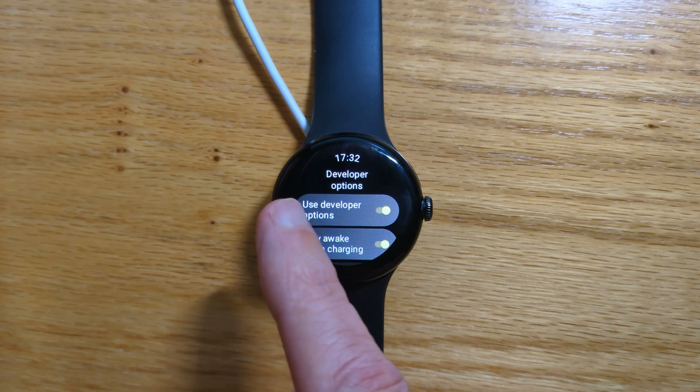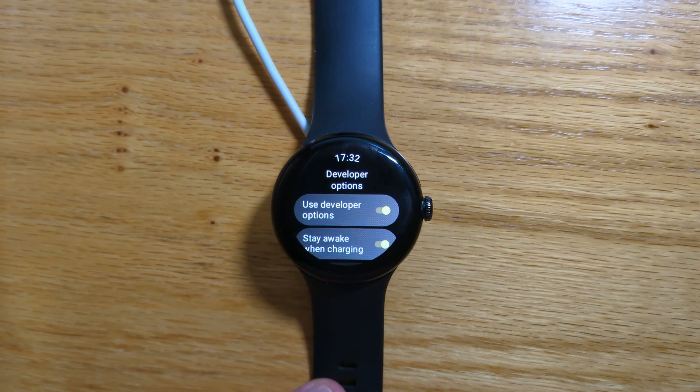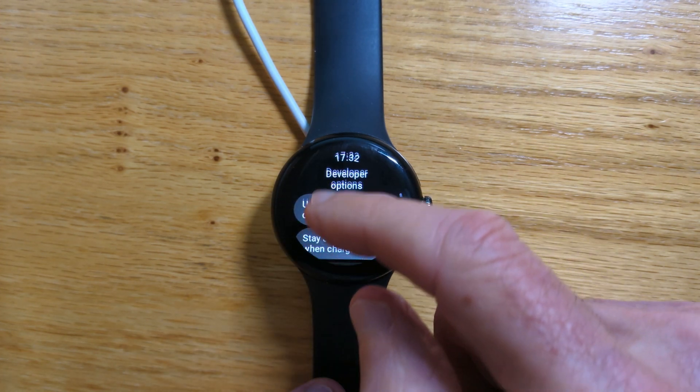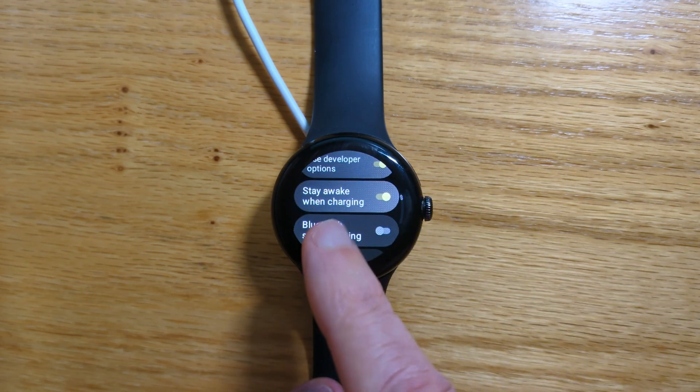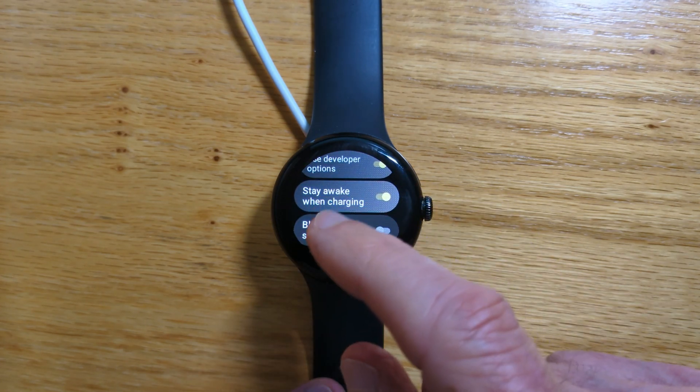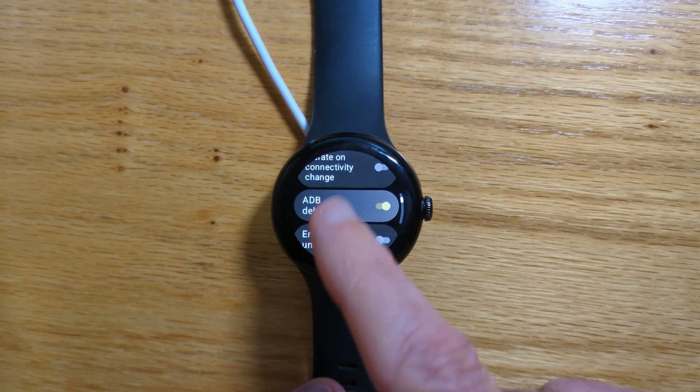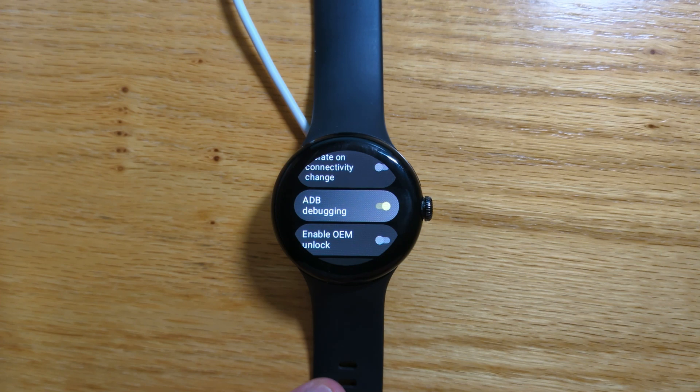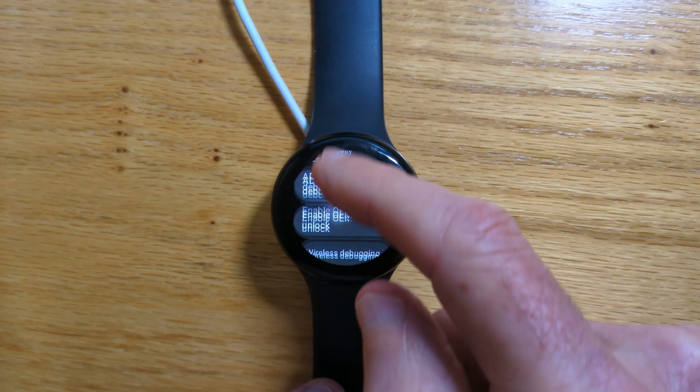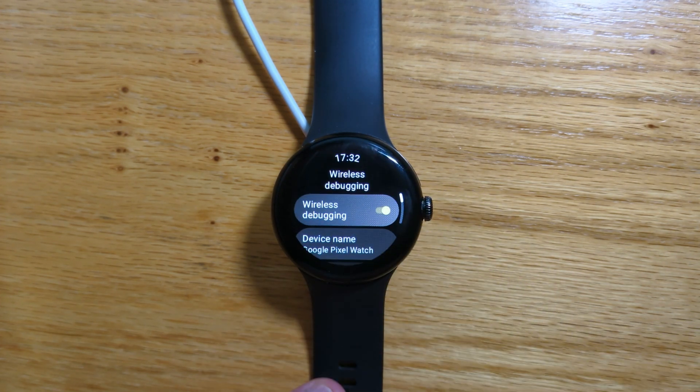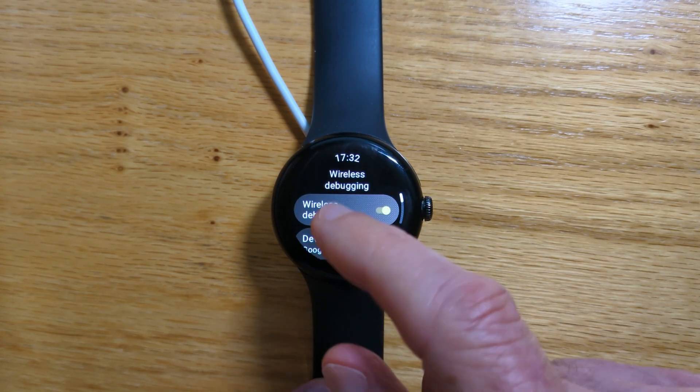I recommend that you connect your watch to a charger, as I've done here, and turn on stay awake when charging, turn on ADB debugging, and of course turn on wireless debugging.